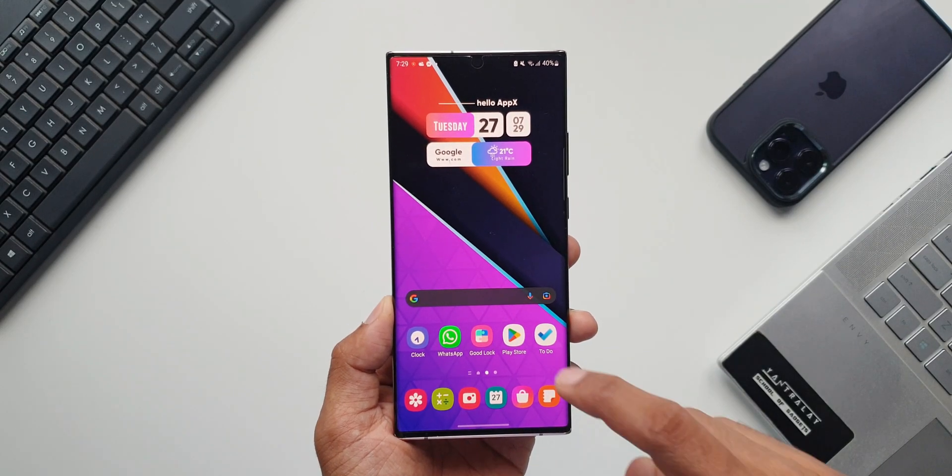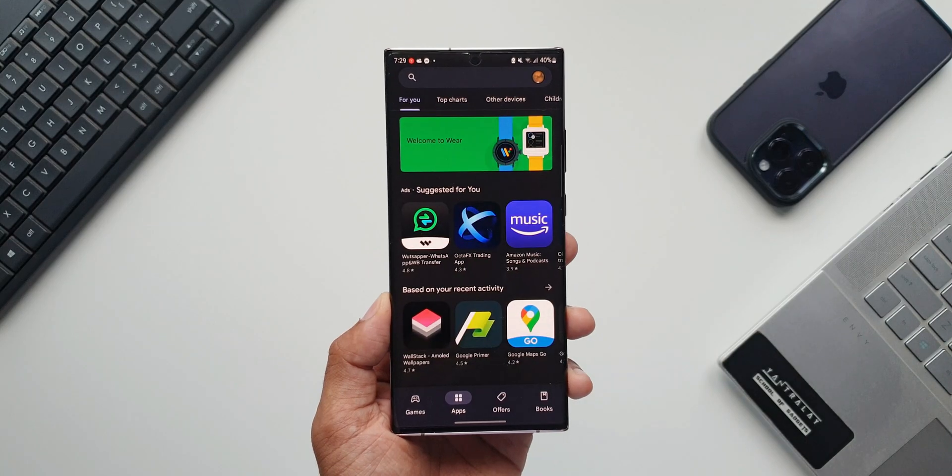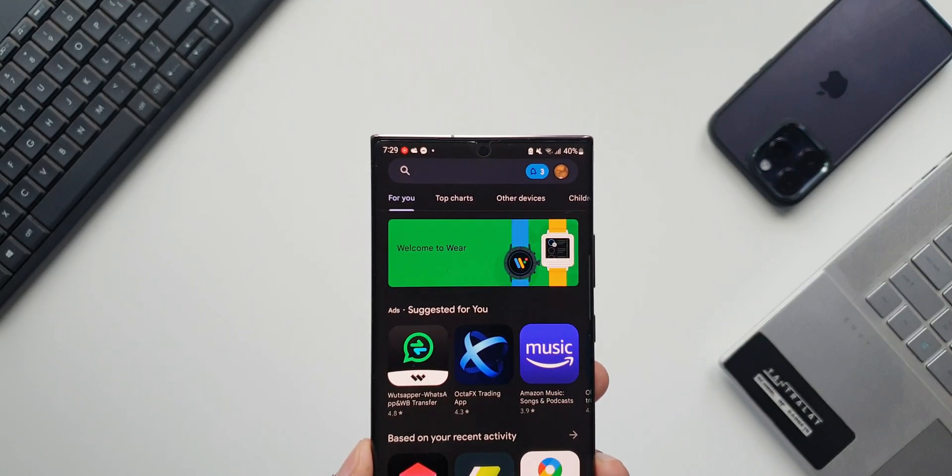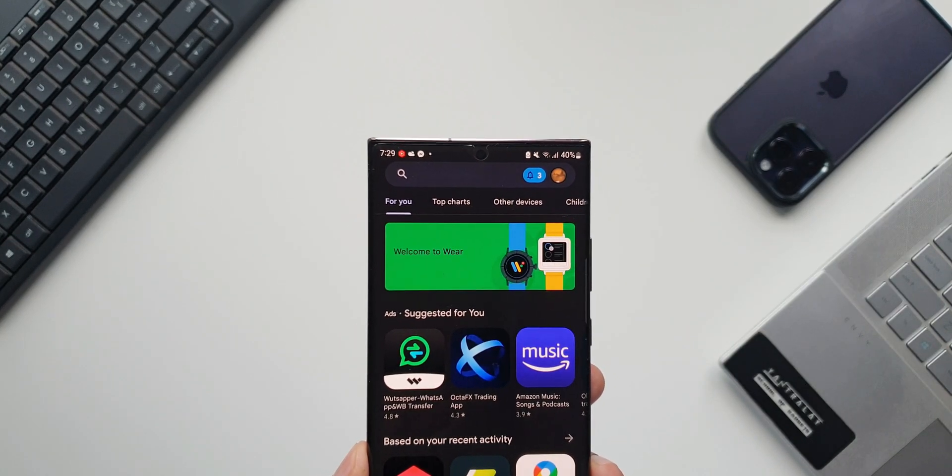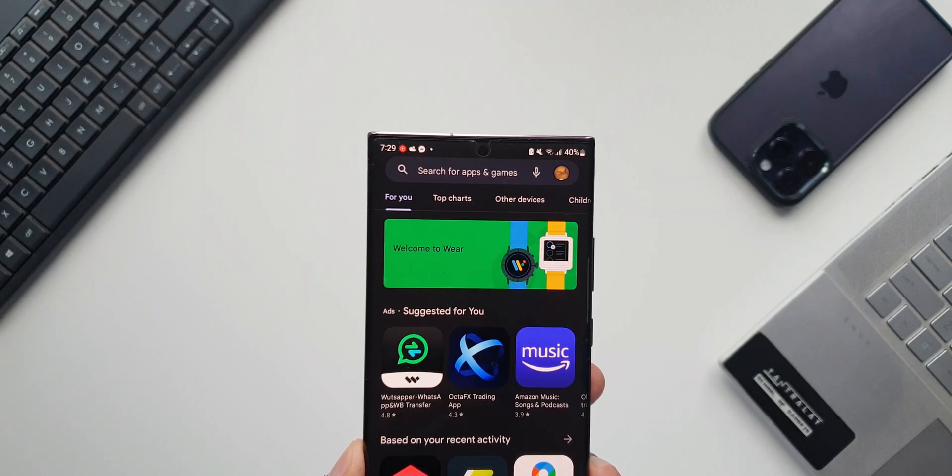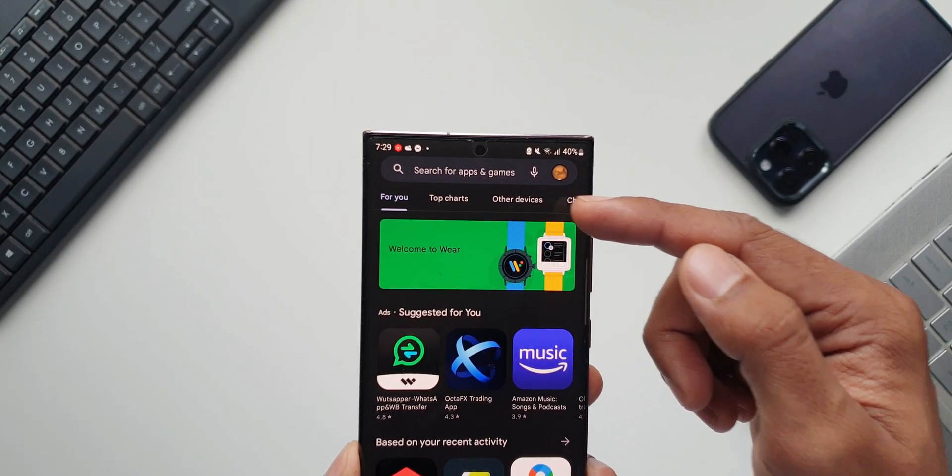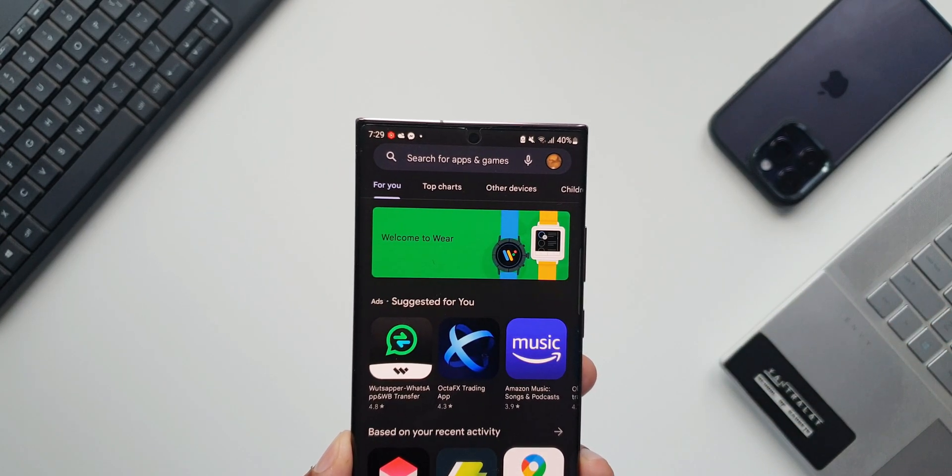Let's go ahead and open Play Store. Now on the top you will see these categories. We have For You, Top Charts, and then we have got an all new category called Other Devices.